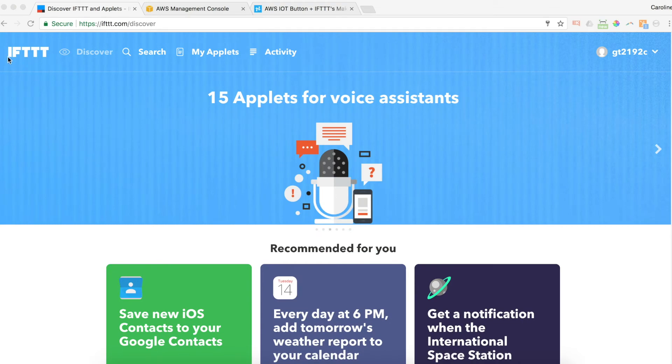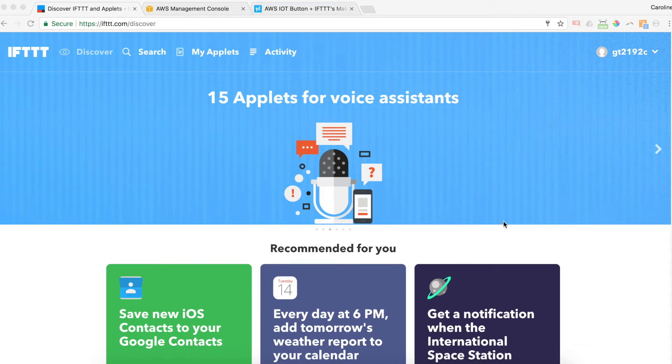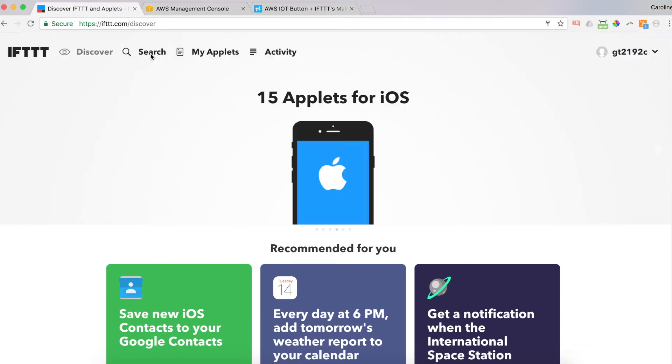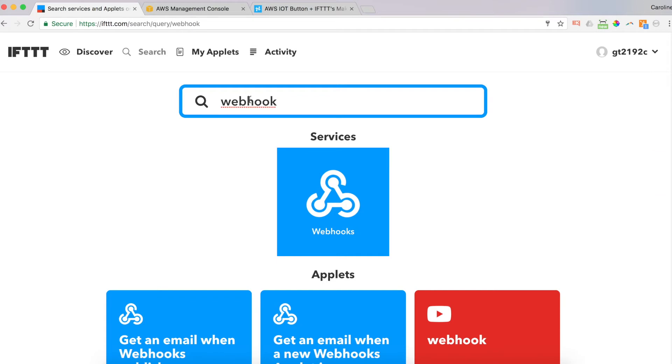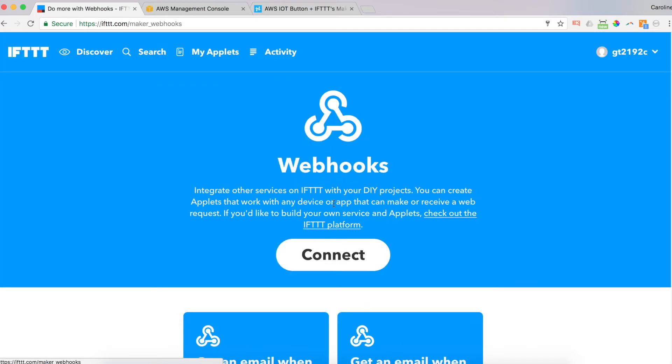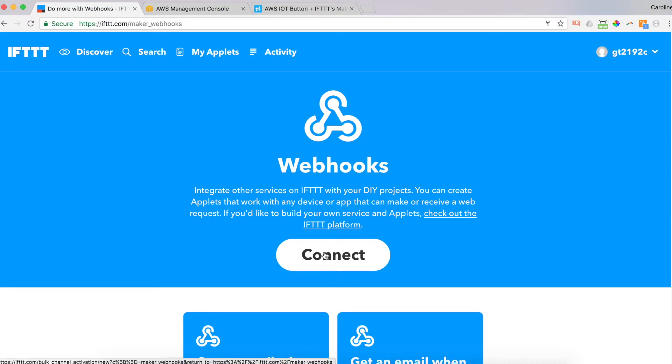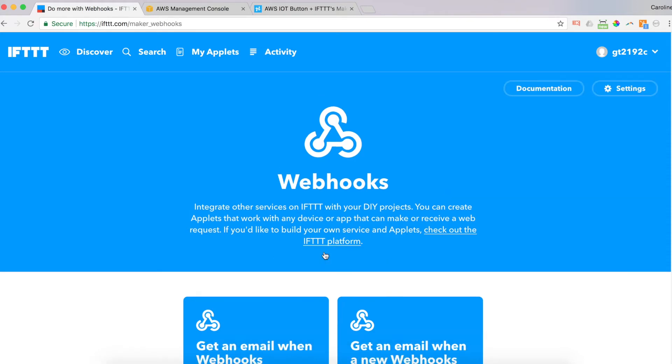Hey guys, this section is a screen record of my computer. This is called If This Then That. I'm already logged in. As I said at the beginning of this video, you need to have a free account created on this service. So I'm going to start. This is the default page when you first log in. I'm going to click on Search. And then I'm going to type in Webhook. And that's what I'm going to search for right here. Services, Webhooks. Click on Webhooks. And Webhook integrates other services on IFTTT for your DIY projects. That is us today. So I'm going to click Connect. And you just have to do this once to set it up. And after that, you'll have your Webhook. And that's it. We've set it up. Now we've got our Webhook.